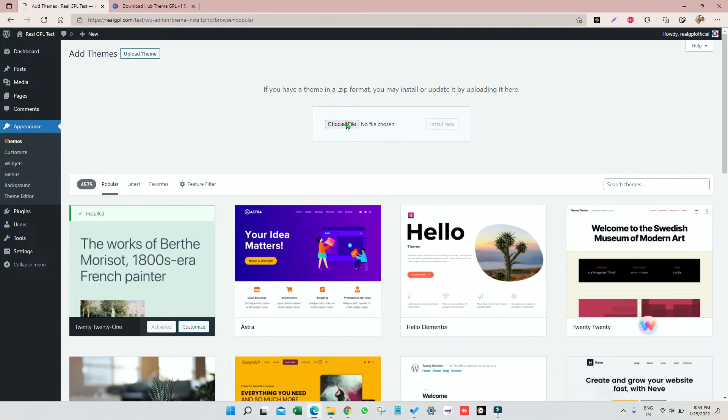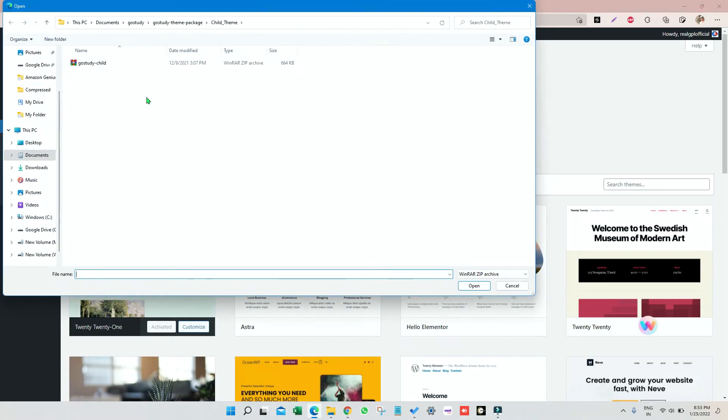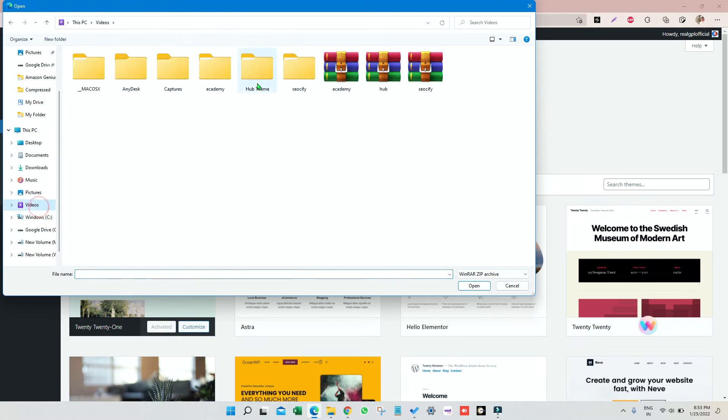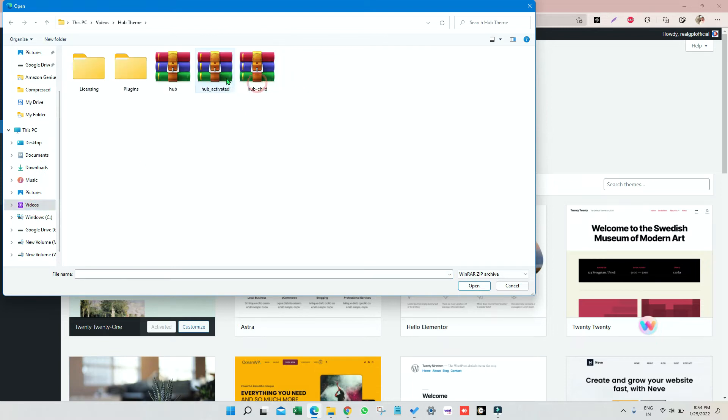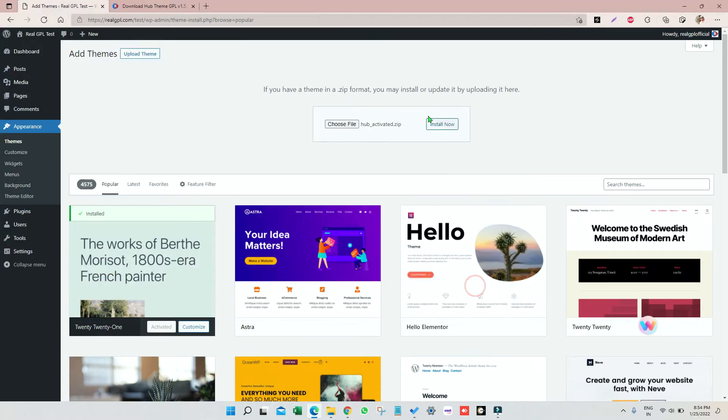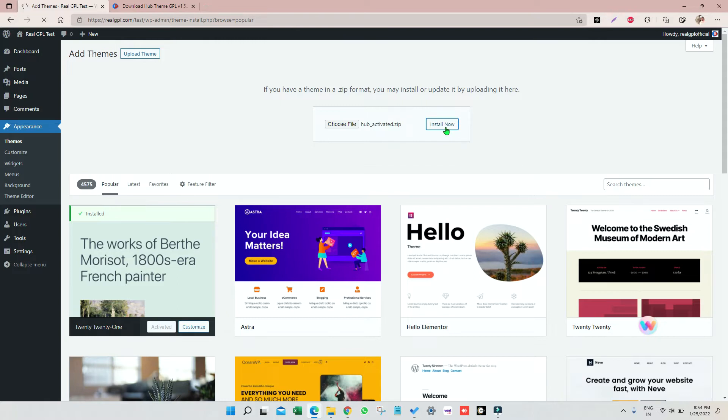Select the Hub Activated, click on open, then click on install now. It is getting installed. While it is getting installed I would like to say something that is very important.